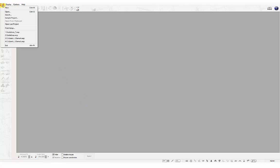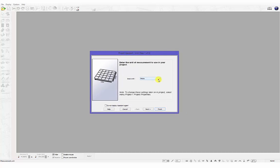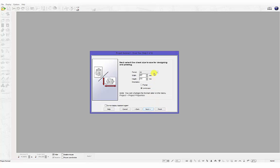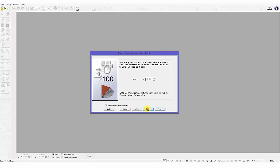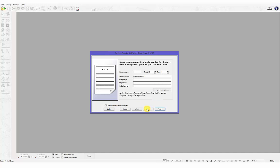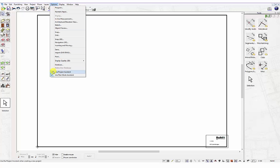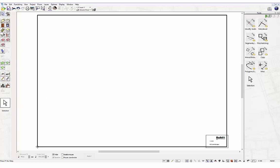On programme startup or when starting a new project, the Project Assistant will open. The Assistant will allow you to define the parameters of your drawing project through a number of different steps. If you do not want the Project Assistant to appear when you create a new project, you can switch this off in the Project Assistant window or through the Options menu.